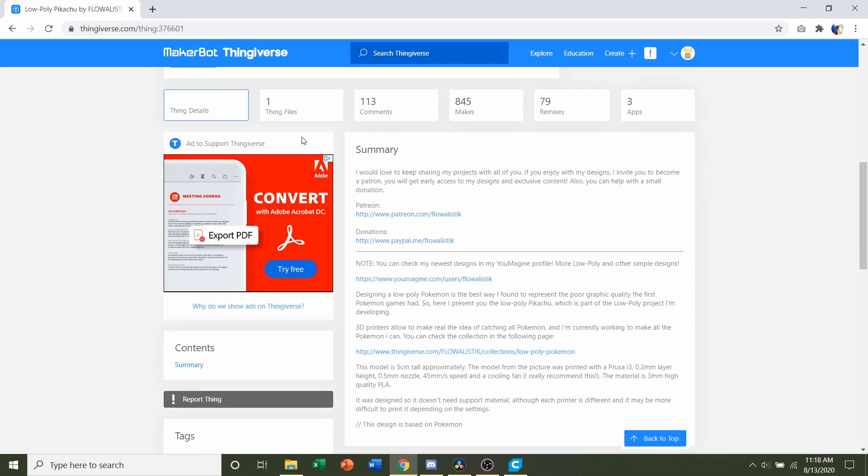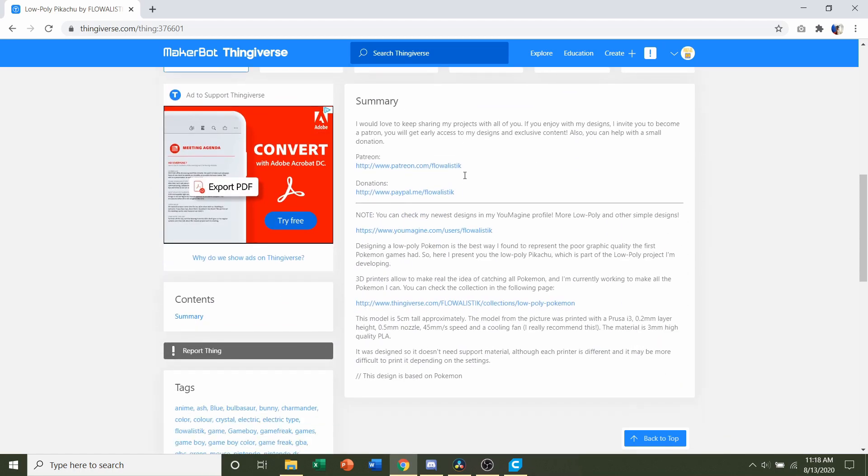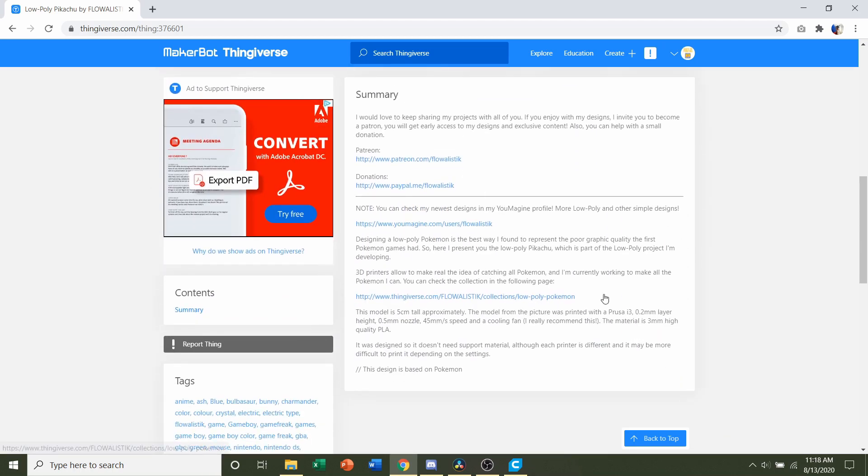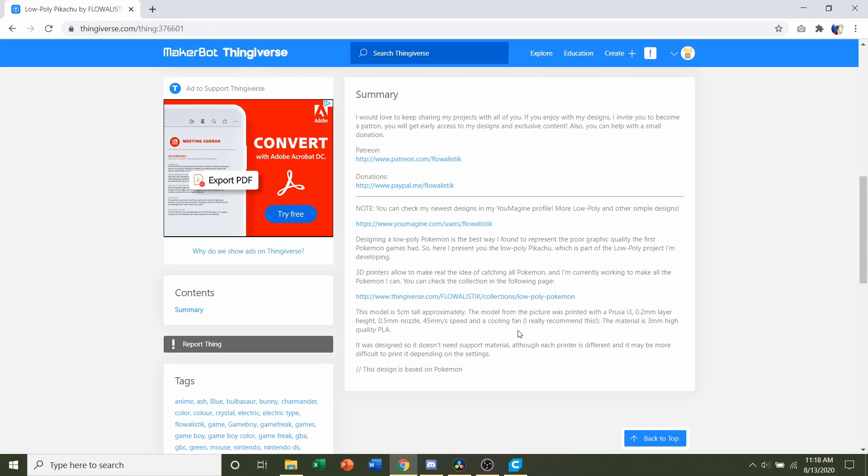First things first, we're going to go down to the developer notes to see if they have any specifications. They say that they used a 0.2 millimeter layer height and that this is designed to not need any support material, so no supports.